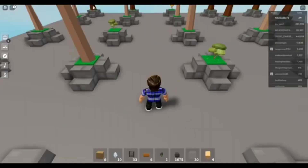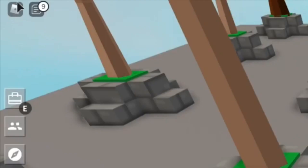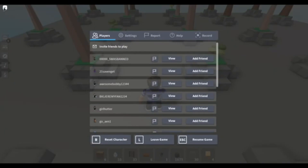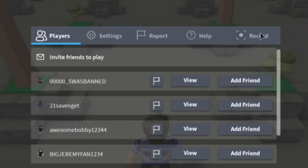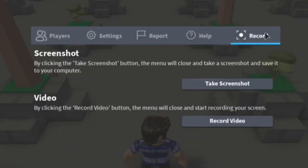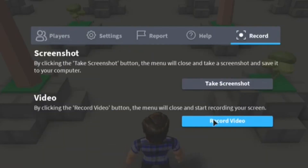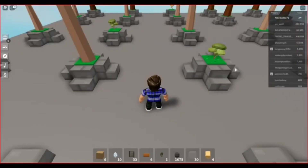The first way you can record your Roblox gameplay is to go into your favorite Roblox game and press the Roblox icon in the upper left-hand corner. Next, go over to Record — it will be the last one.